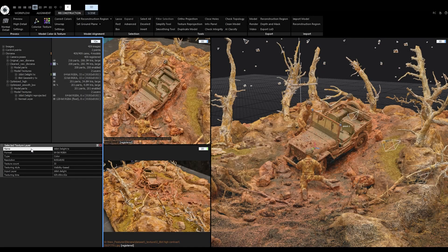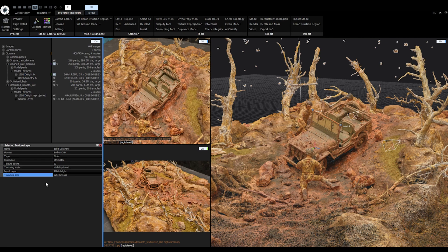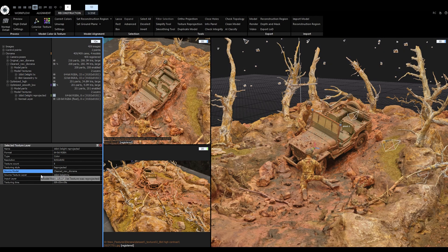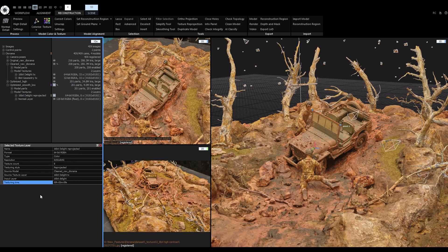Additionally, you can view and rename the texture layer, see its format, type, resolution, texture count, texturing style, input layer, and texturing time. For reproductive textures, you can also see the source model and source texture layer. Some of these settings were previously stored in the model section, but now they are moved here.